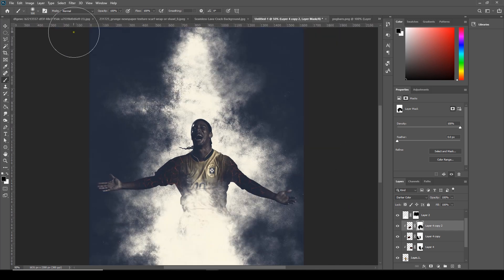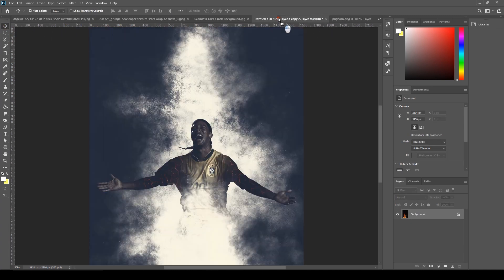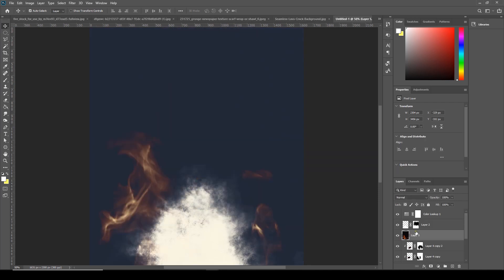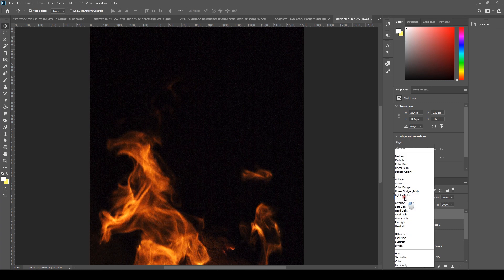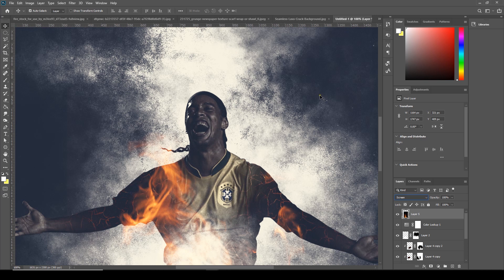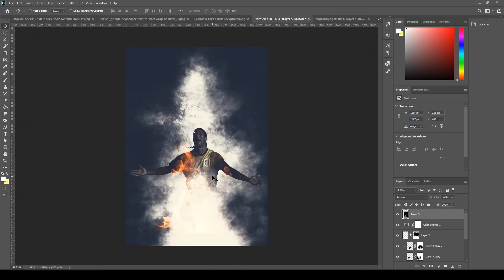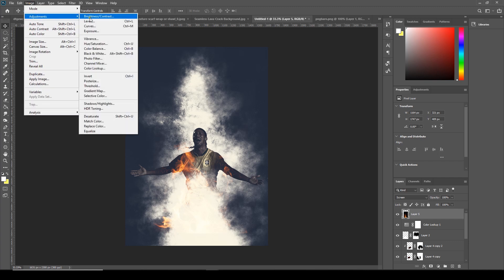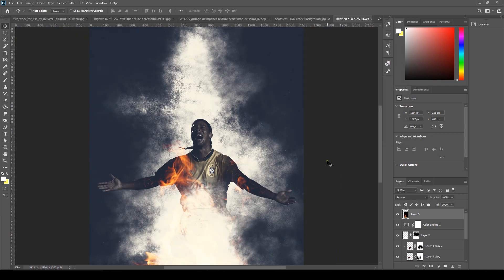Now let's drag and drop the fire image over here. Put it above the lookup table and let's change the blending mode to Screen. I can see some hard edges over here, so let's get rid of this. Go to Image > Adjustments > Levels — now there are no more hard edges.